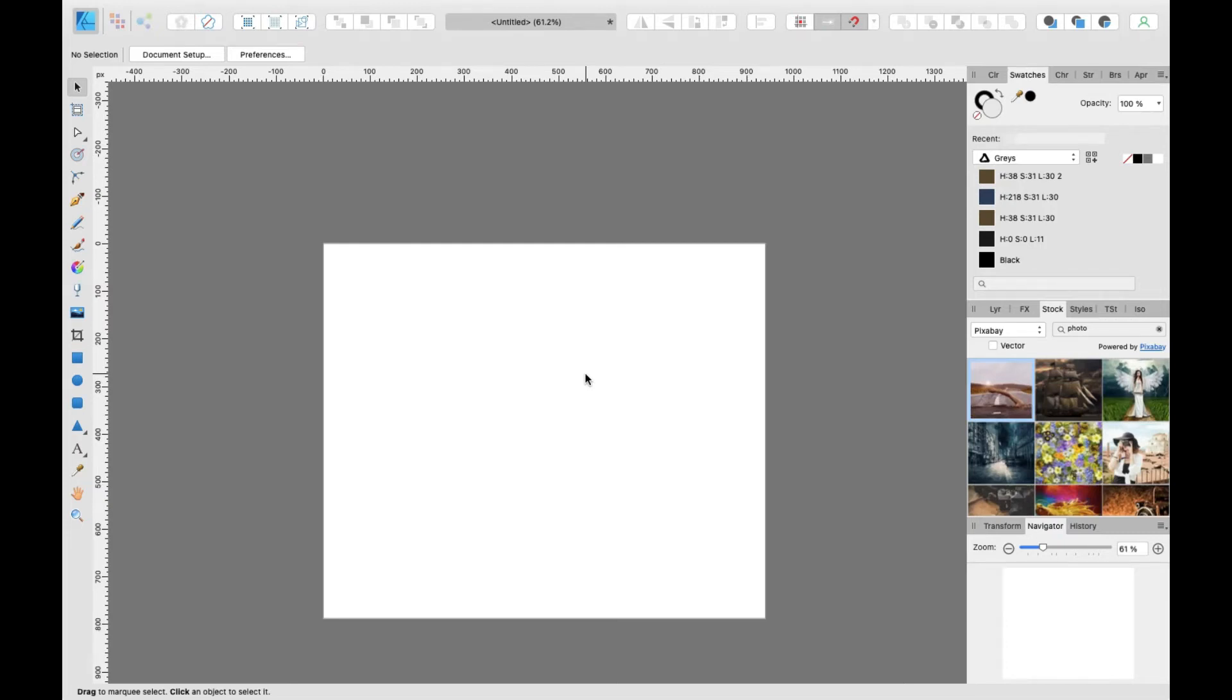Okay, today I'm going to talk about vector and raster design, and the basics you need to know to make prototyping in Affinity Designer.